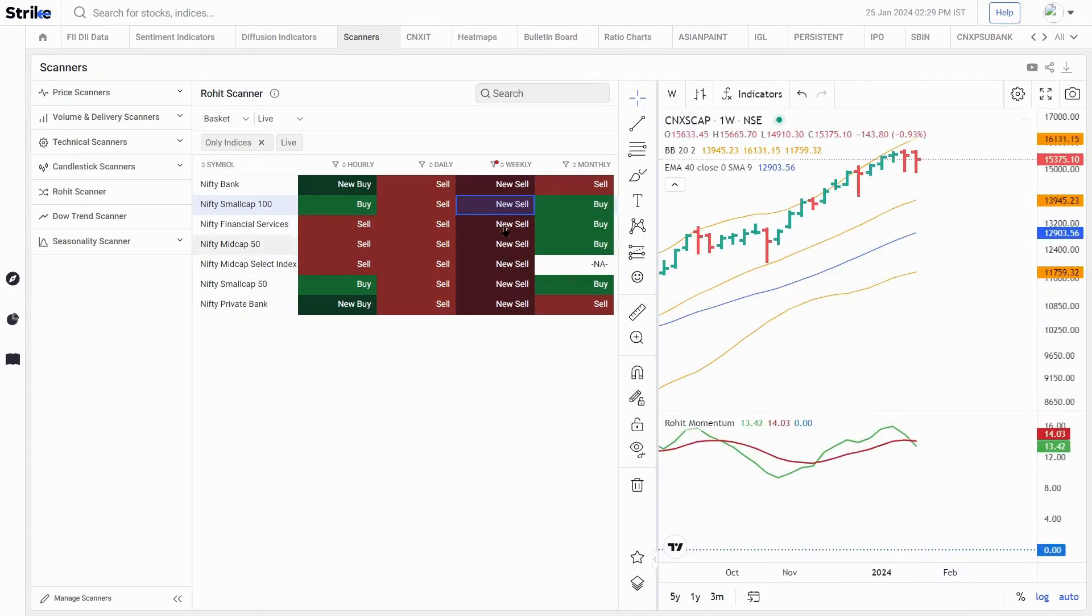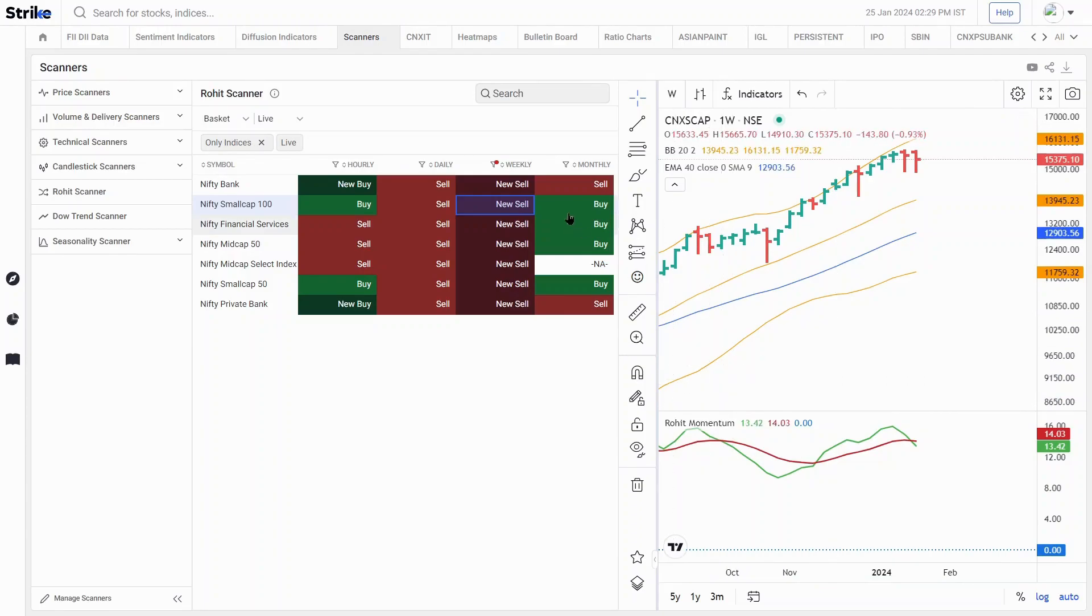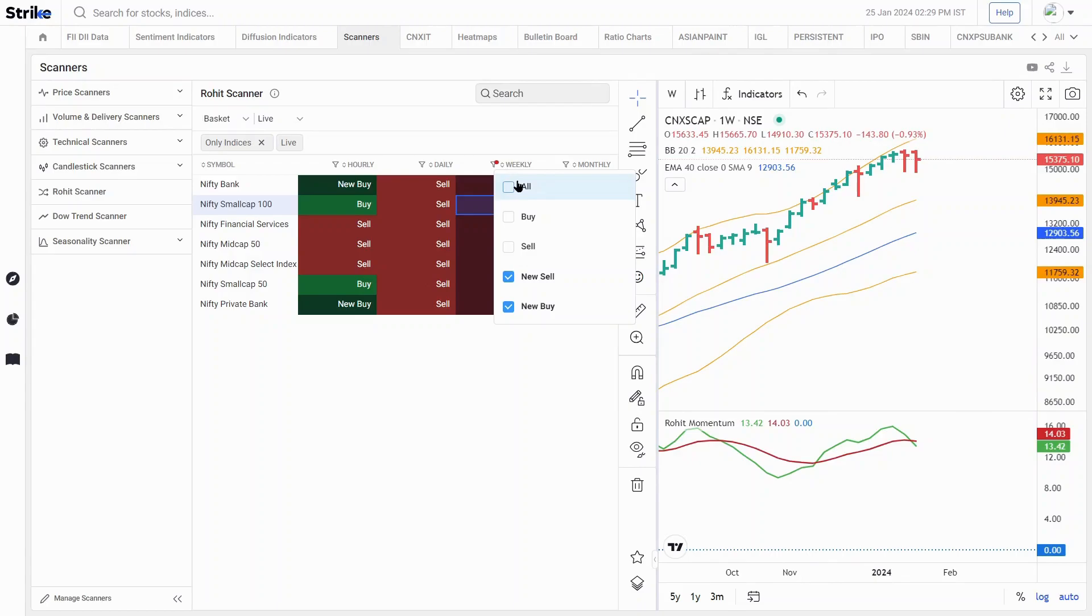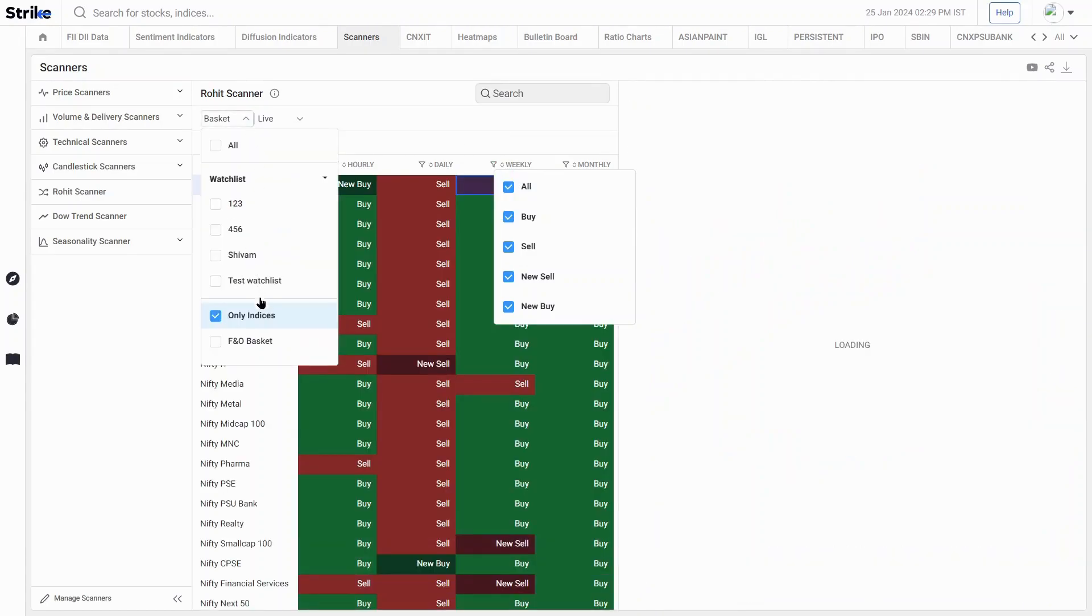We are seeing a lot of new sell crossovers. Now, since this is a weekly chart, it can have a multi-week implication. So now let's look at the same thing for the whole FNO basket.